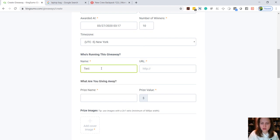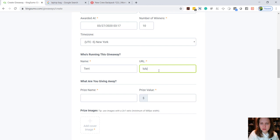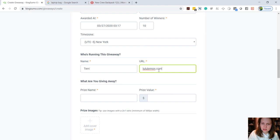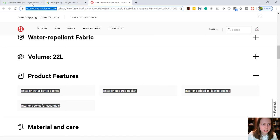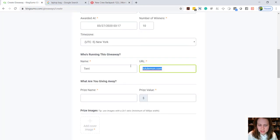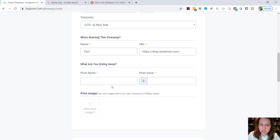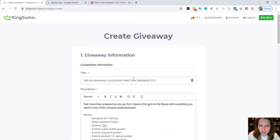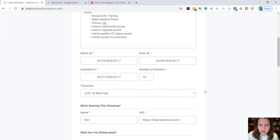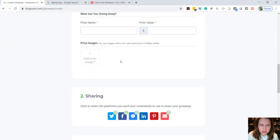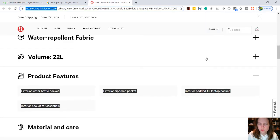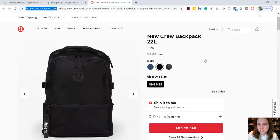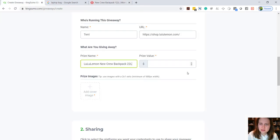And then down here you're just gonna put who's running this giveaway, so we would put, you know, our name or our company name here and our website. Actually shop, so whatever your website or your opt-in page or your Facebook page or whatever page you would like them to see when they come to your contest page, you can put that in there. And then the prize, you can just copy this, paste it in here, and the value was 98 dollars. Yes, 98, perfect.